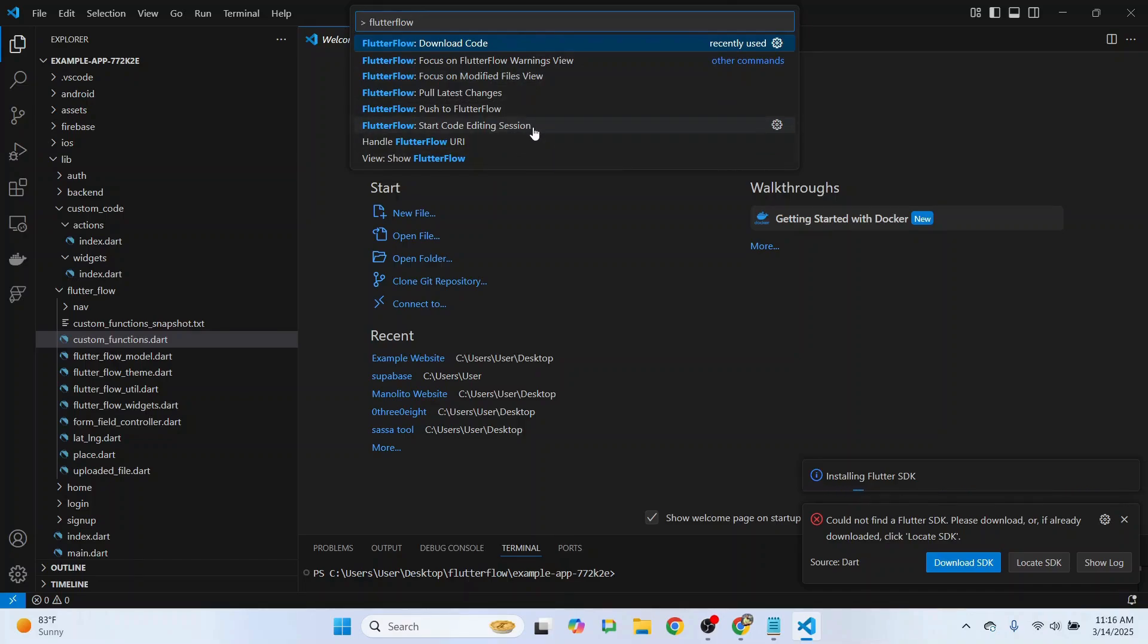When we're ready to push to FlutterFlow, just do the same command and say Push to FlutterFlow. And there you have it! Thanks so much for watching.